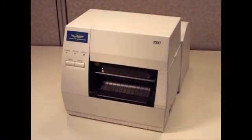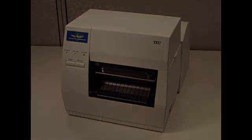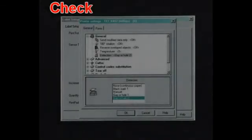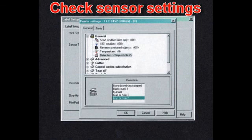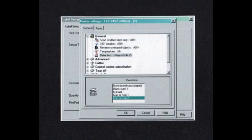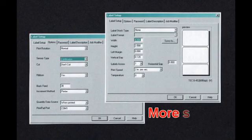We have now covered the basics of the printer operation. For most purposes, these are the only things you need to know to make the printer run. And if it doesn't run? Well, in a lot of cases the real problem is related to software or driver settings. Perhaps the sensor type is incorrectly selected, or the label dimensions are inaccurate, or the print mode is wrong.